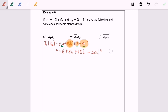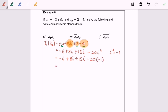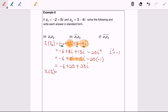As we mentioned earlier, i squared is equal to negative 1. So we have negative 6 plus 8i plus 15i, and negative 20i squared becomes positive 20. Combining the real parts: negative 6 plus 20 equals 14. The imaginary part: 8 plus 15 gives 23i. So finally, z₁ multiplied with z₂ is equal to 14 plus 23i.